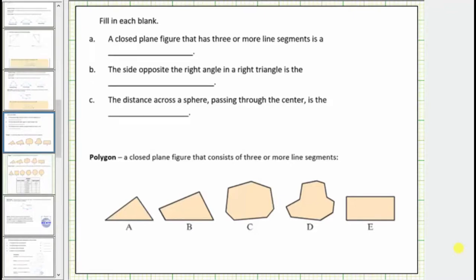In this lesson, we will be discussing a variety of questions, most of which are based upon polygons.